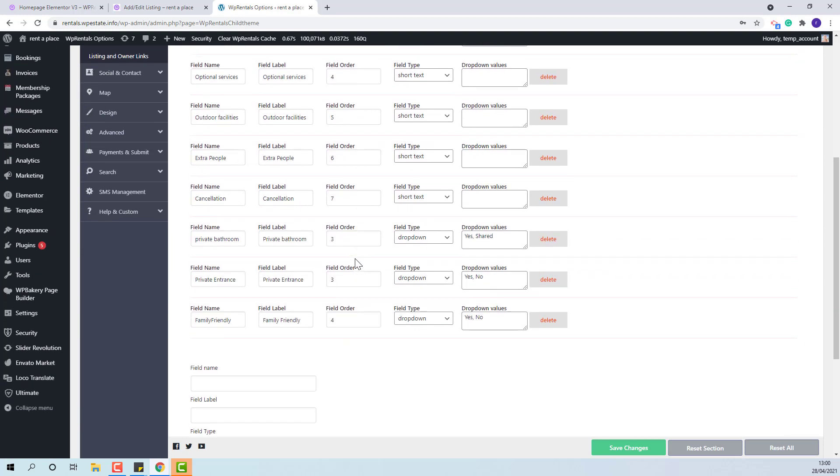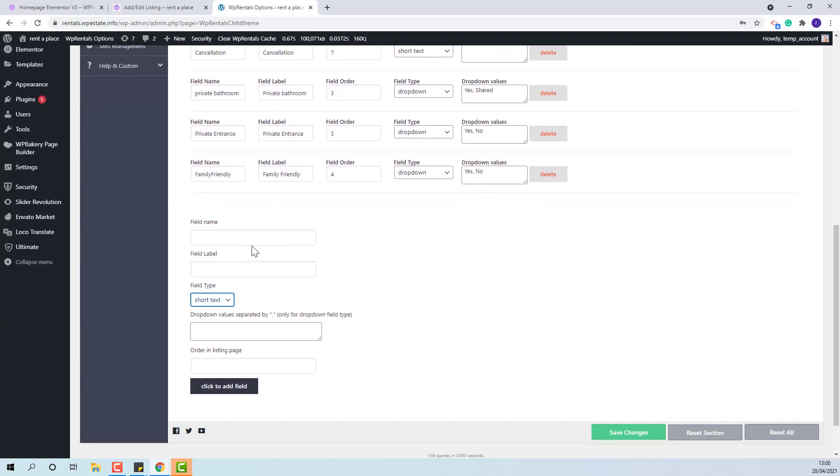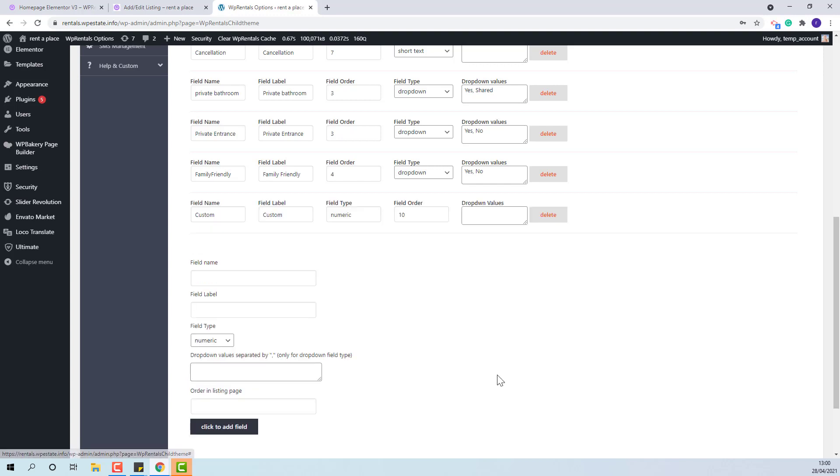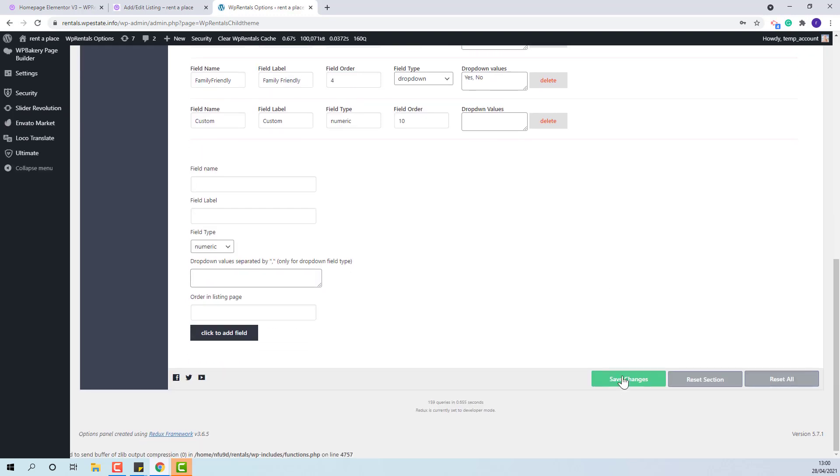I will show an example. I will add field name and field label and will set it as numeric field. The order, this is the new field that I created. I will save.